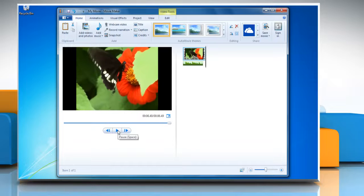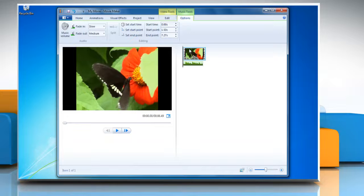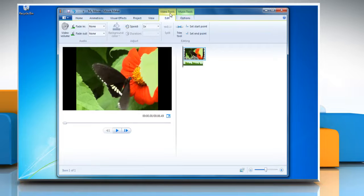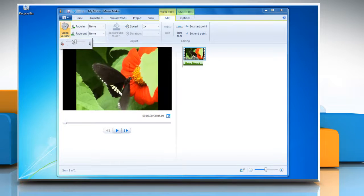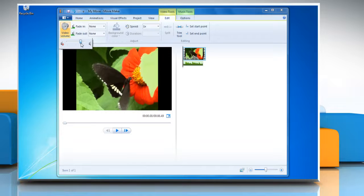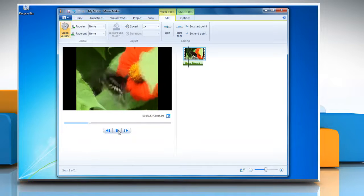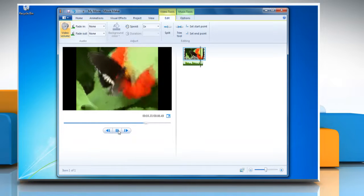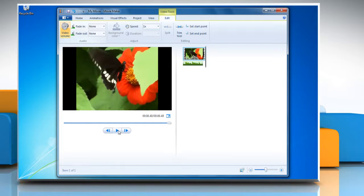To change the volume of an audio in a video, click the video. Under Video Tools on the Edit tab, in the Audio group, click Video Volume and then move the slider to set the volume of the video. You can play the video to verify the changes. See, this wasn't hard at all.